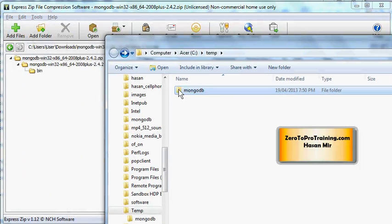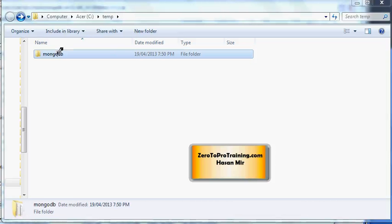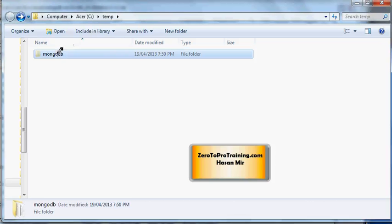Now I can cut and paste. I don't need to copy. I can cut and paste. I don't need this in the temp folder. I am going to do Control-X here on the MongoDB folder within temp.